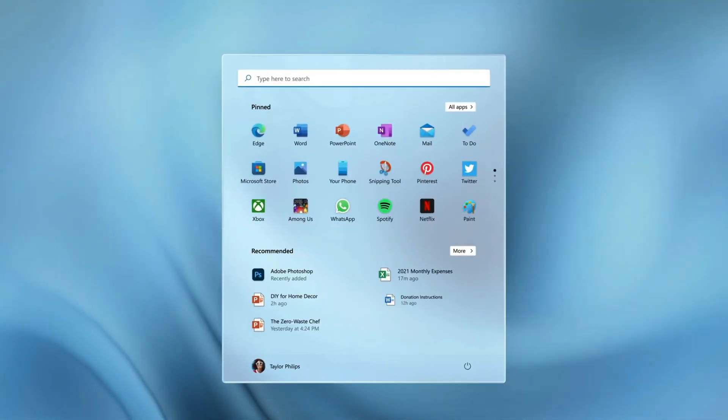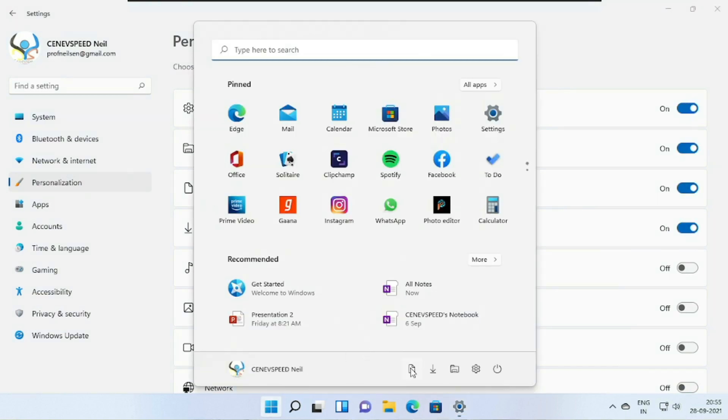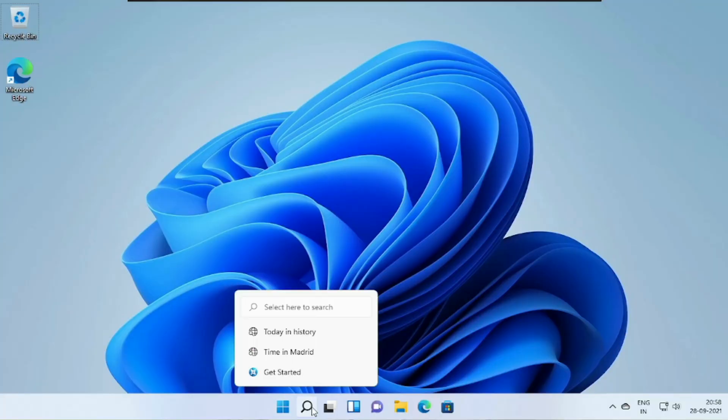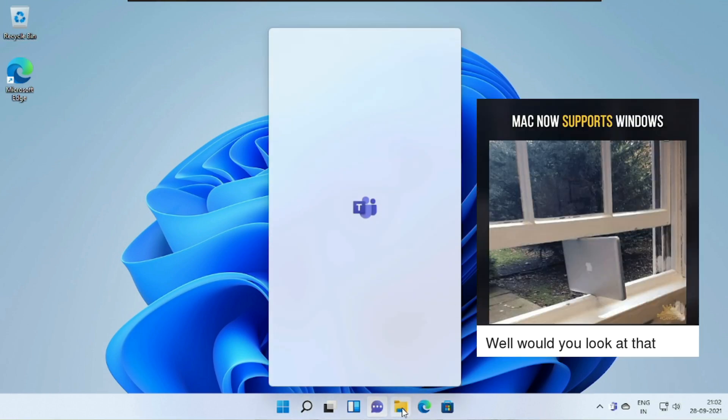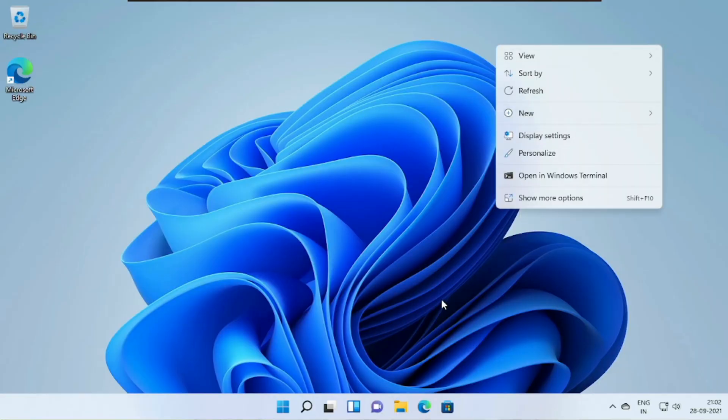The start menu still has a recommendations feature, but now it shows the recent files you opened, which is helpful. At the bottom, you can add folder shortcuts for Downloads, Documents, and more. The new search icon comes with a recent searches feature — when you hover over the icon, it shows your recent search requests, saving time. The next feature, one of my favorites, is rounded corners. Windows appears to have taken some inspiration from macOS — not only do apps have rounded corners, but so do most contextual menus.